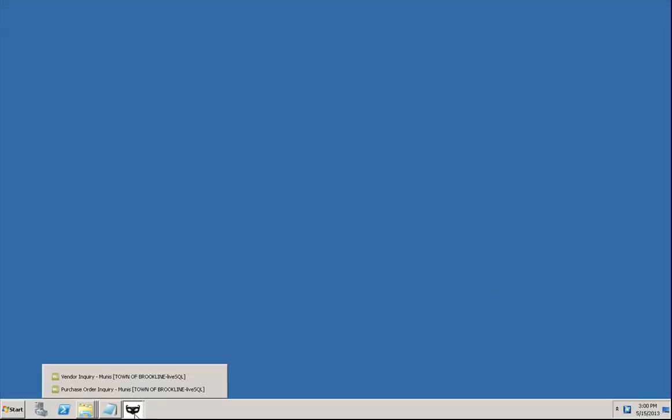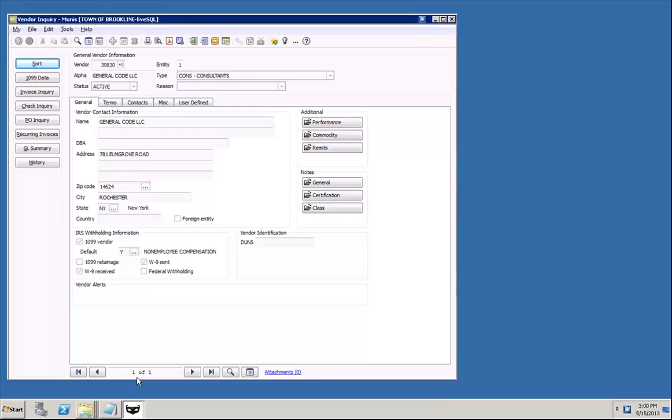Let's load the Munis Vendor Inquiry screen. When we do, you'll notice a split second after the screen loads, the RatchetX magic button is rendered in the screen's title bar, letting us know that RatchetX recognizes the screen and is ready to pull up related images.